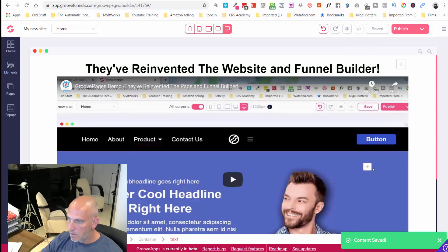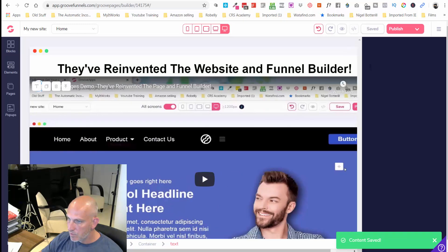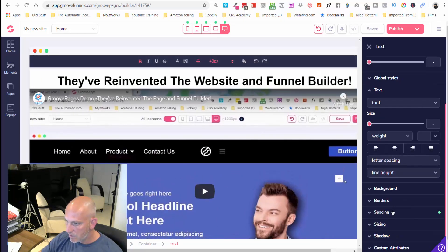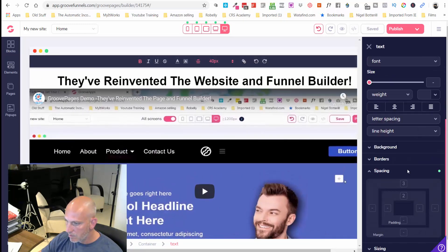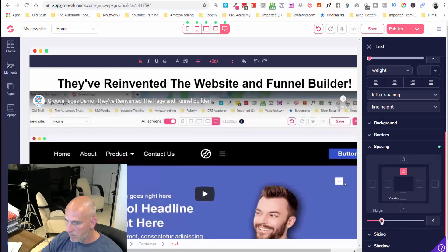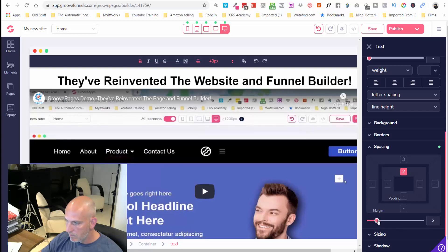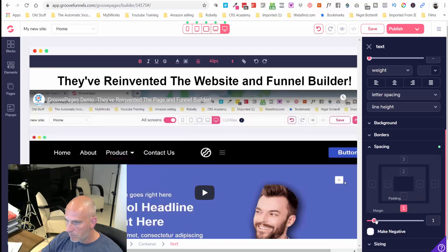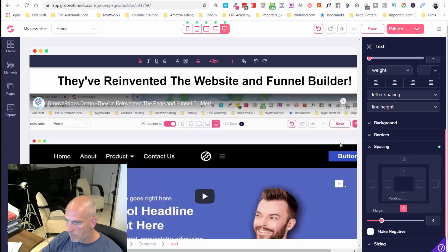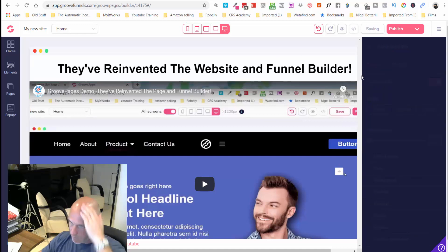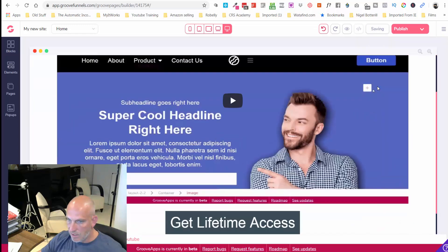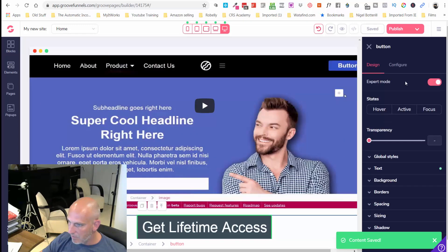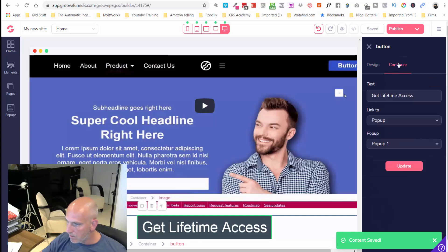I'm just going to give that a bit more spacing below just so it doesn't look too congested.